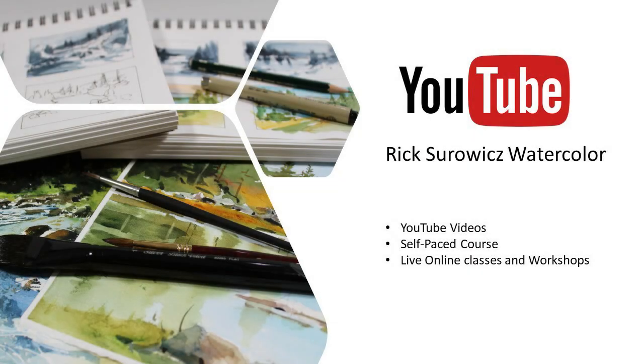Welcome to my YouTube channel Rick Soros Watercolor. At any time during the video you can click on the link in the lower right hand corner to subscribe to my channel.